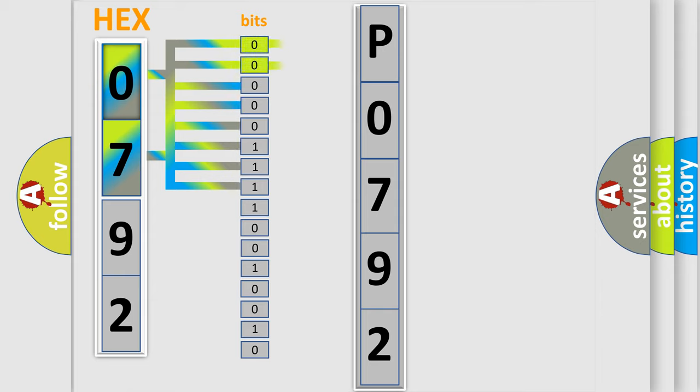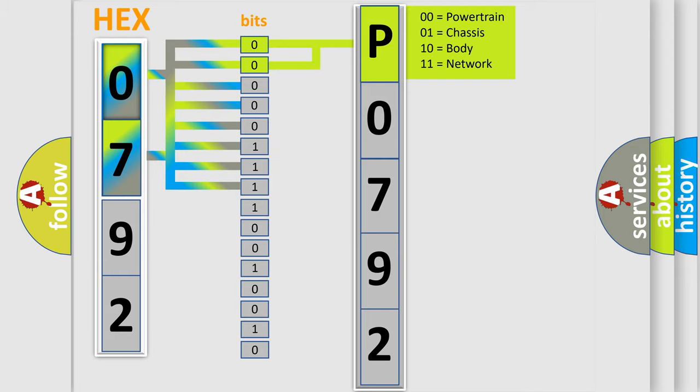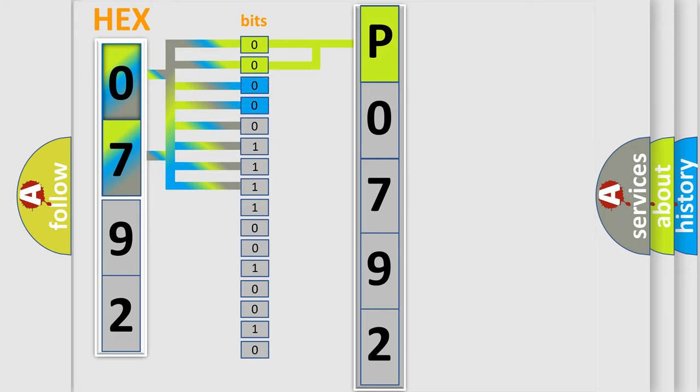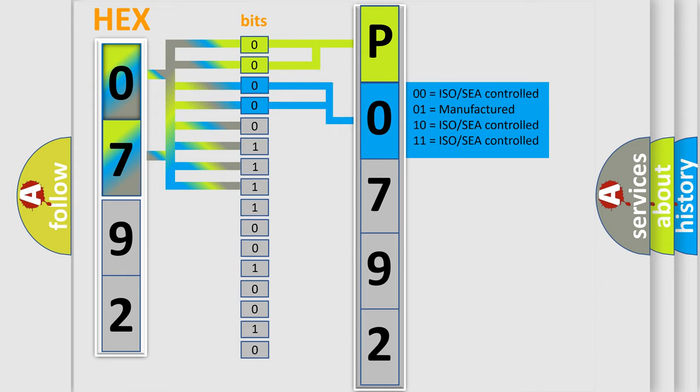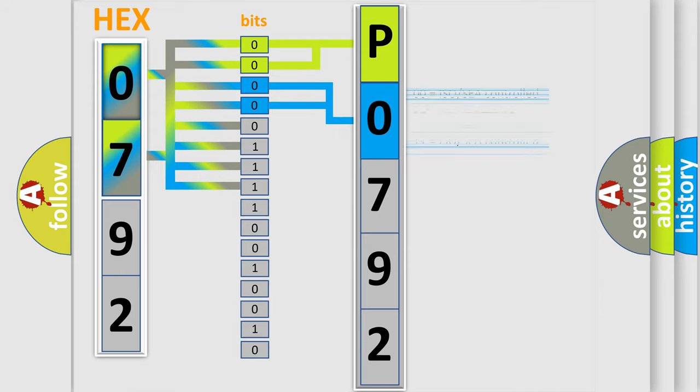By combining the first two bits, the basic character of the error code is expressed. The next two bits determine the second character. The last four bits of the first byte define the third character of the code.